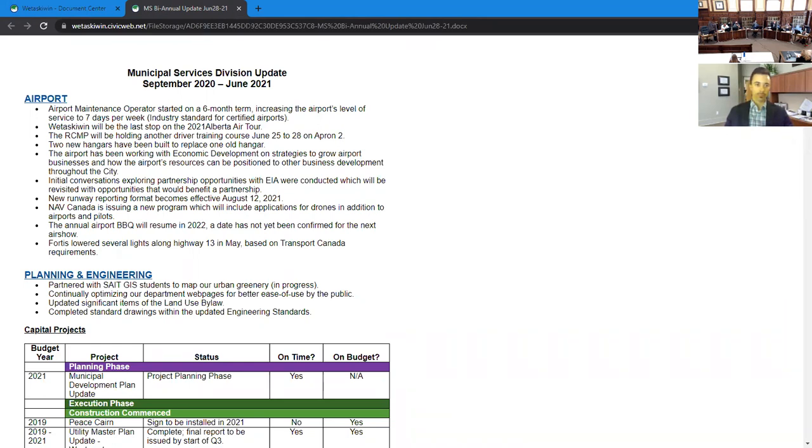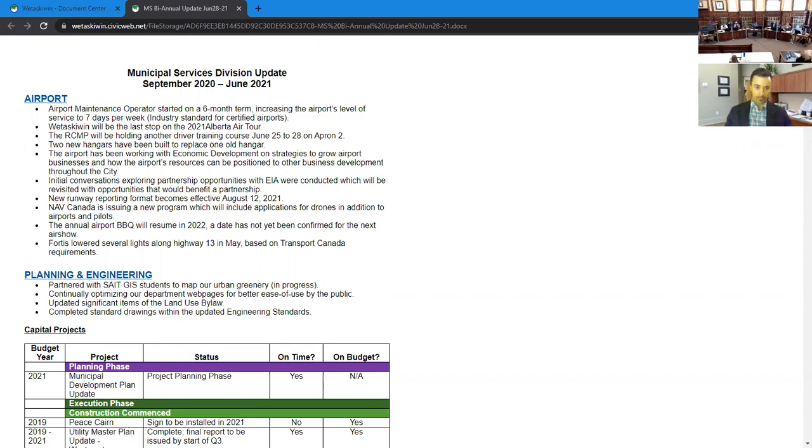For our planning and engineering department, we have in progress - we've partnered with SAIT, their GIS department, to map our urban greenery. We have a number of capital projects that are either happening now or just about to happen. The majority of them are on budget and on time.